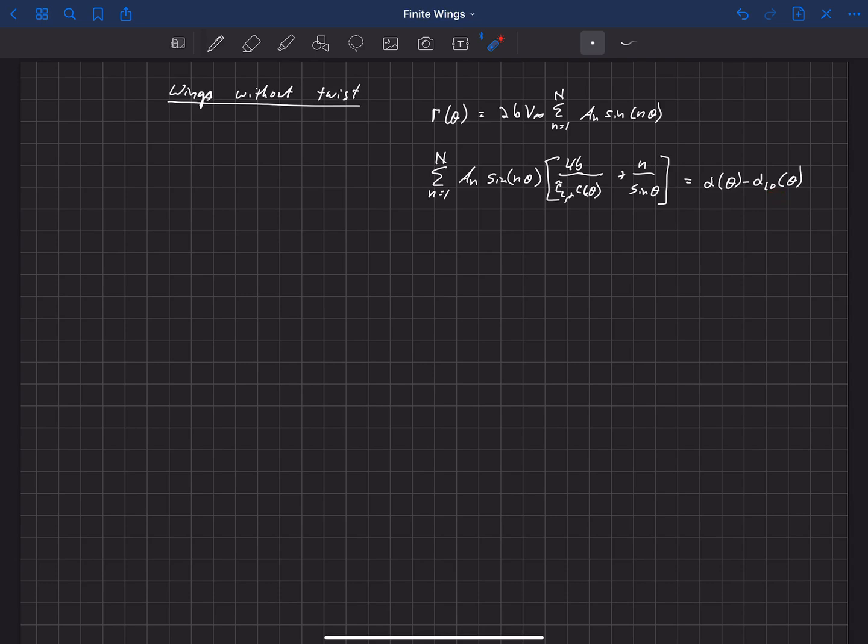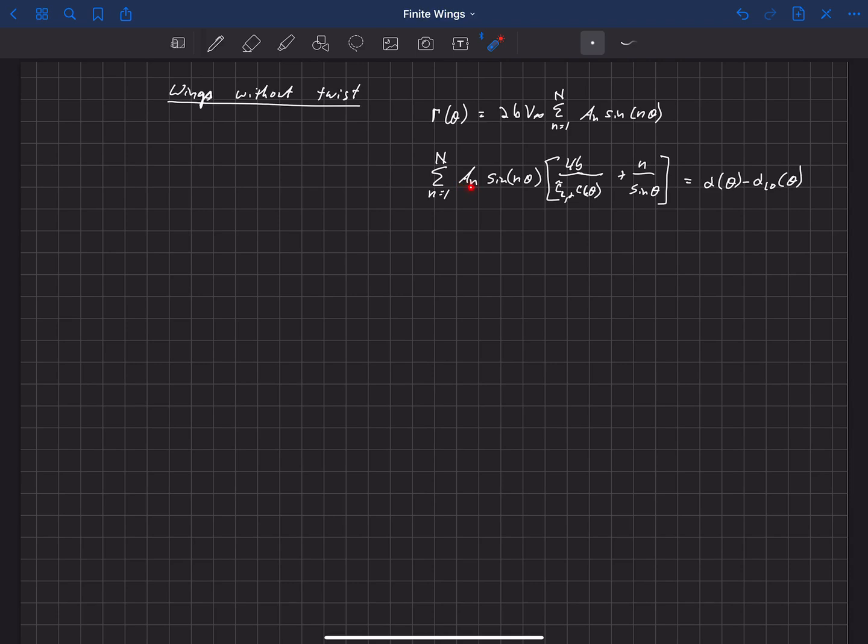And what that depends on is this distribution of twist, where alpha of theta is the geometric twist and alpha L0 of theta is related to the aerodynamic twist. If we say that these are not functions of theta and that they're simply constants, then that simplifies this equation a bit. What happens is we can actually divide this through and just put a 1 over here, divide this through to the other side, so we have a sub n divided by that.